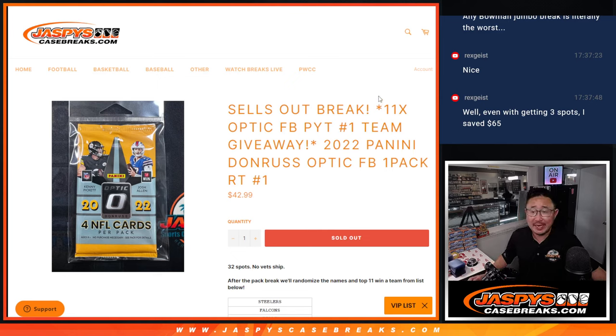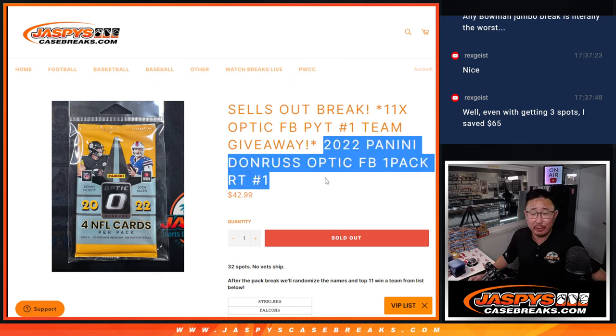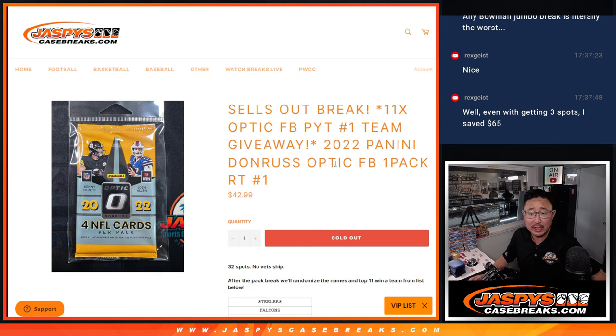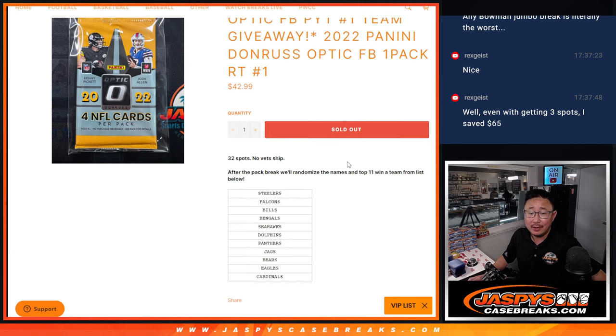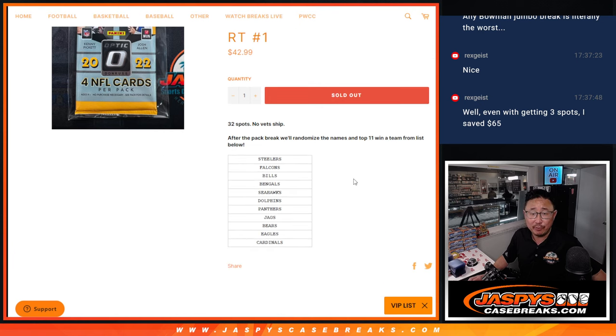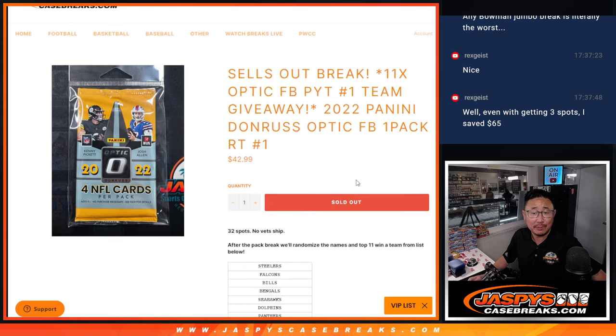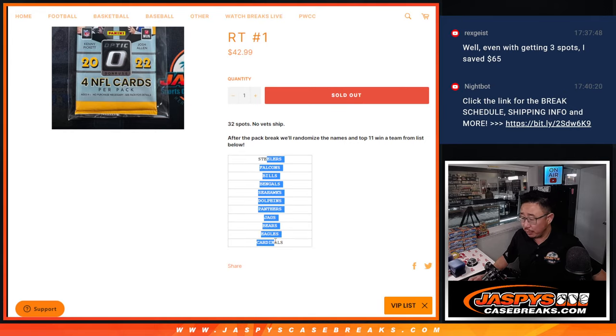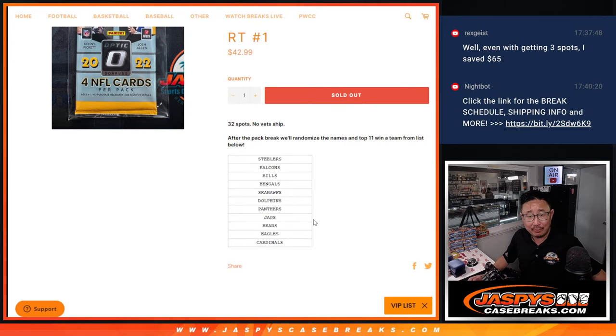Hi everyone, Joe for JaspiesCaseBreaks.com coming at you with a quick little pack of 2022 Panini Donruss Optic Football, random team break number one. This sells off the break because we're giving away 11 teams from Donruss Optic Football six spots. Pick your team number one coming up in the next video. We'll do the pack break itself first and that'll be very quick.